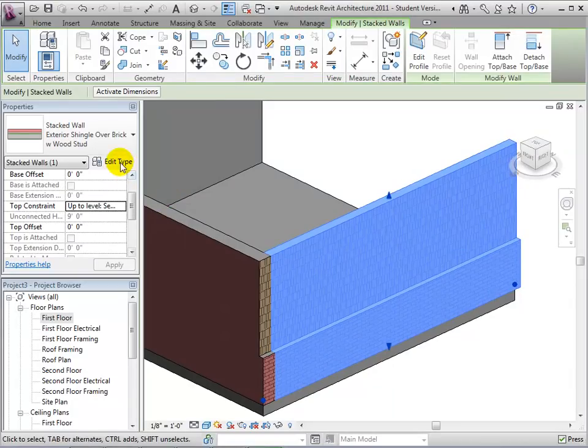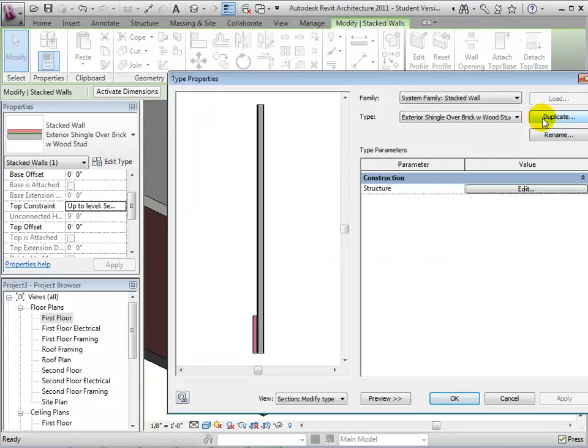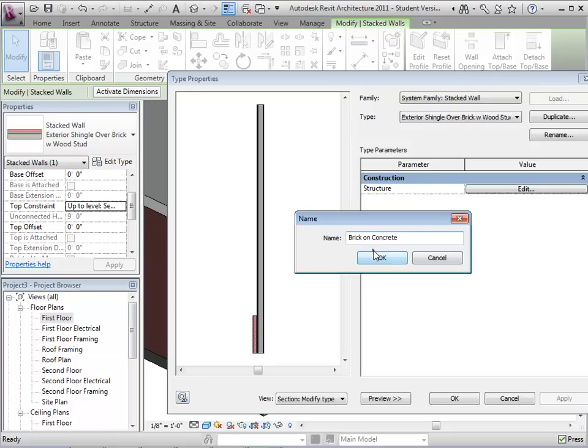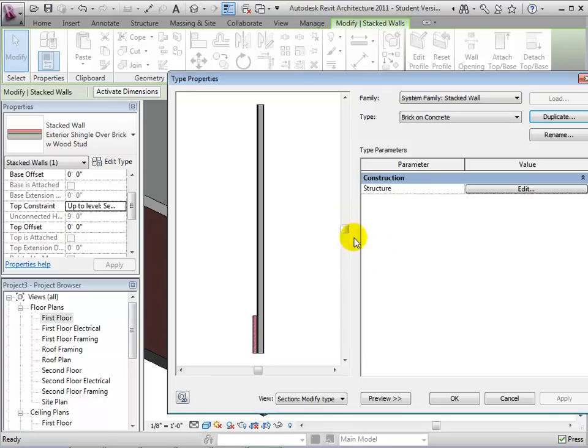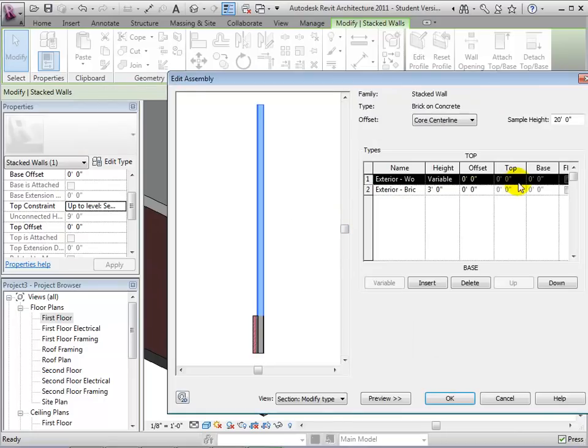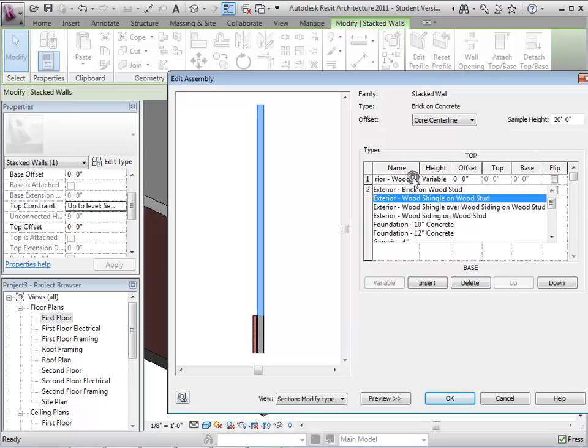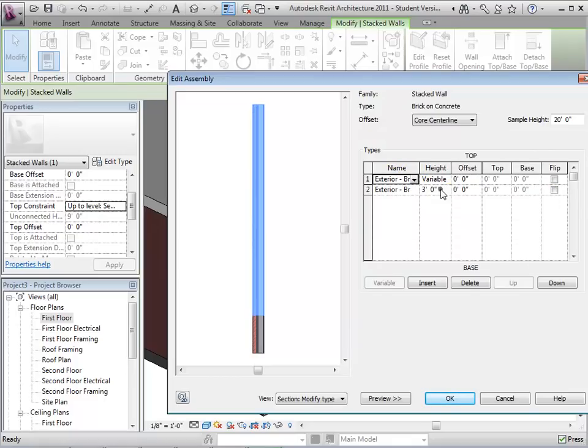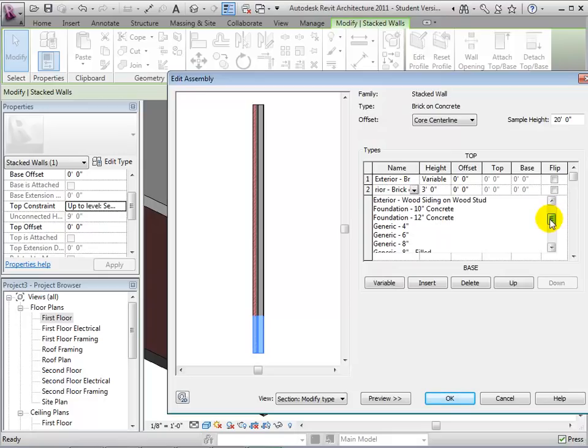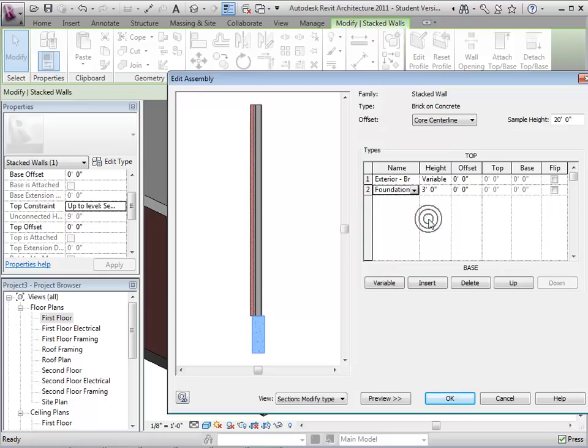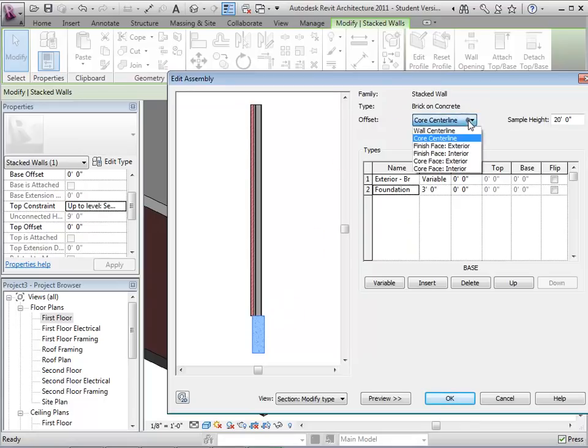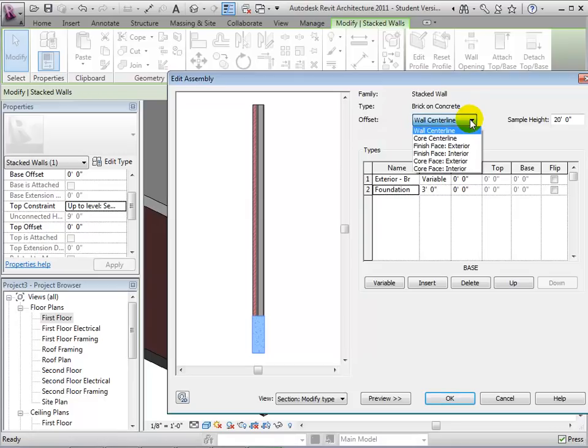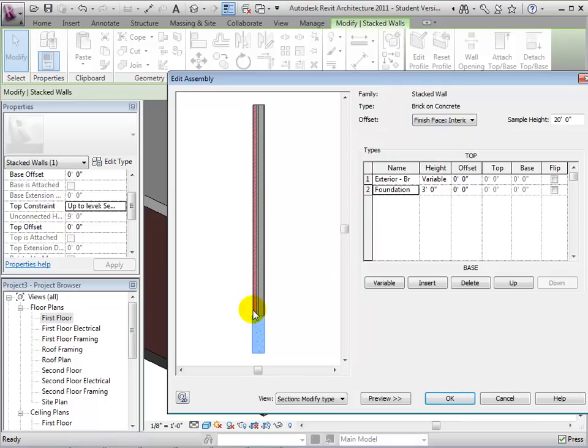Now let's edit the existing stacked wall and duplicate its type to create a new wall. We will call the new wall brick on concrete. Now we can edit the structure, choose a brick wall as the top wall, and a concrete wall as the bottom one. Next, let's align the walls by choosing an offset, and when finished, we can select OK to see our new wall type in the model.